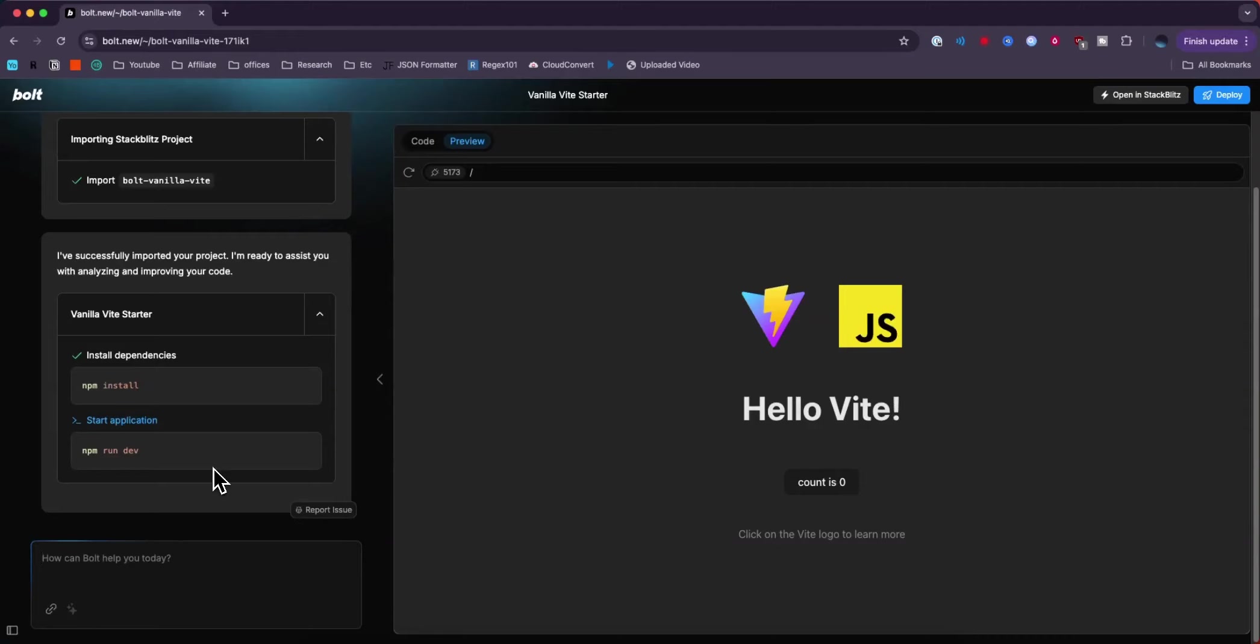Now of course I can make whatever changes I want to this app by entering it in the prompt but let's say we just want to deploy it, get it live, so that way we can share it with other people.